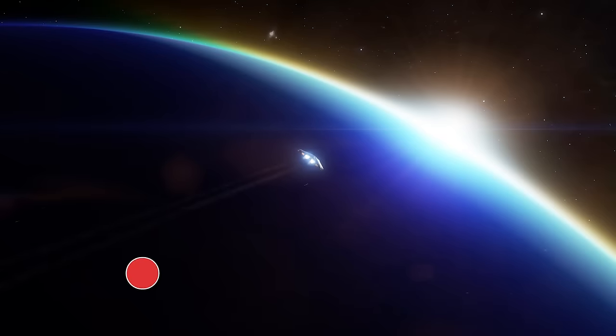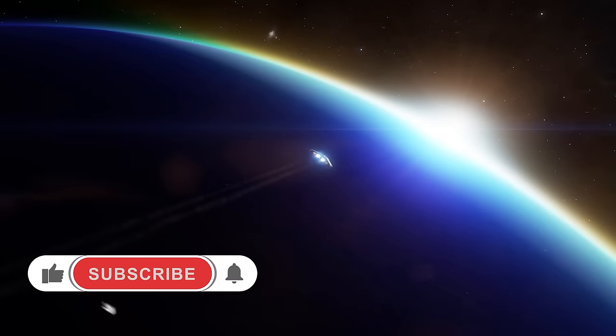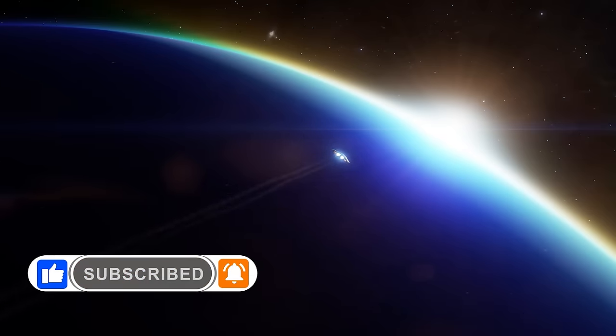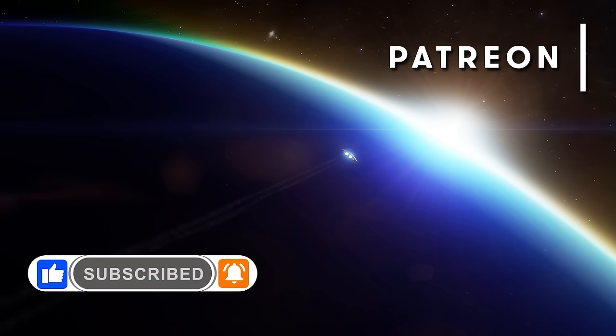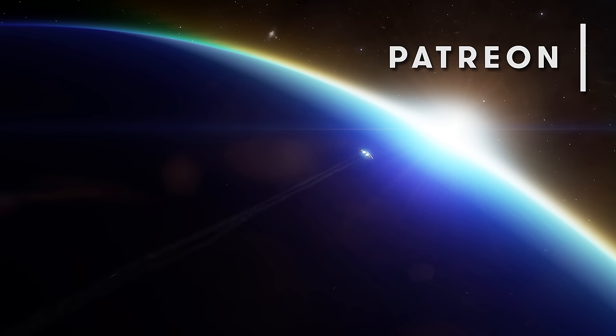To make sure you don't miss any of our videos, hit like and subscribe, and remember to click the little bell icon and select all notifications. If you'd like to help directly support this channel, you can also join our Patreon via the link in the video description.